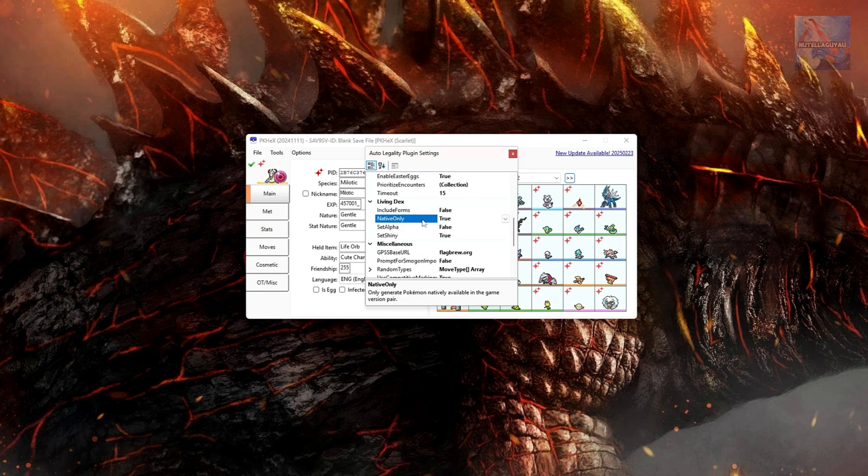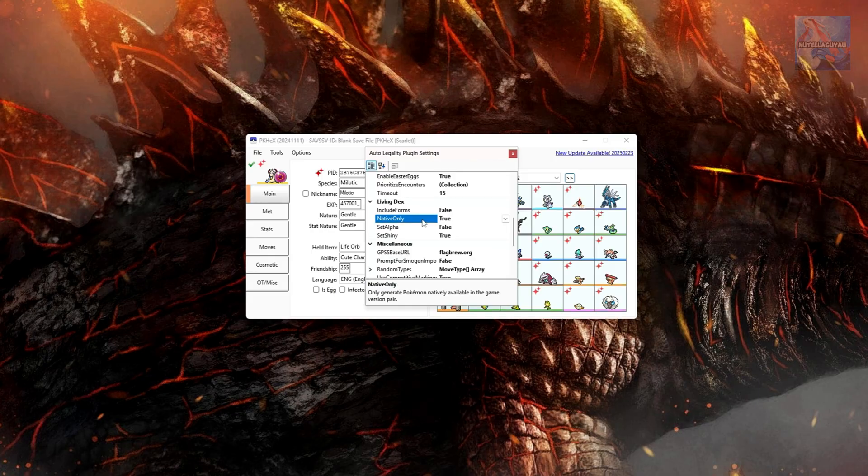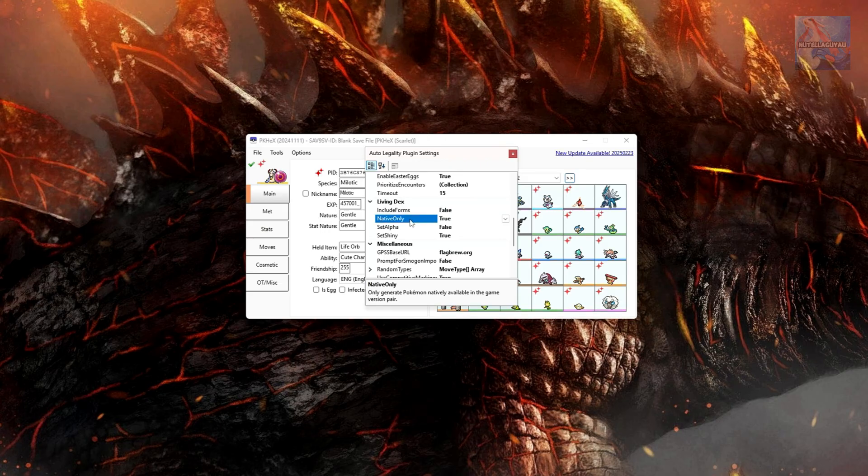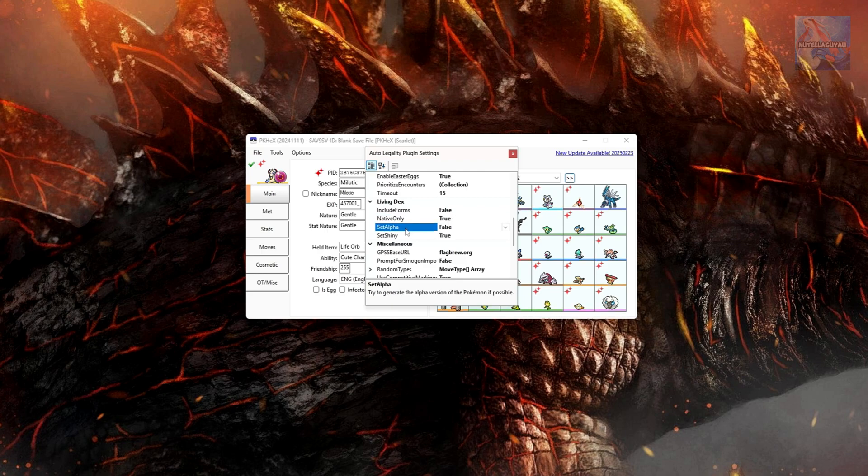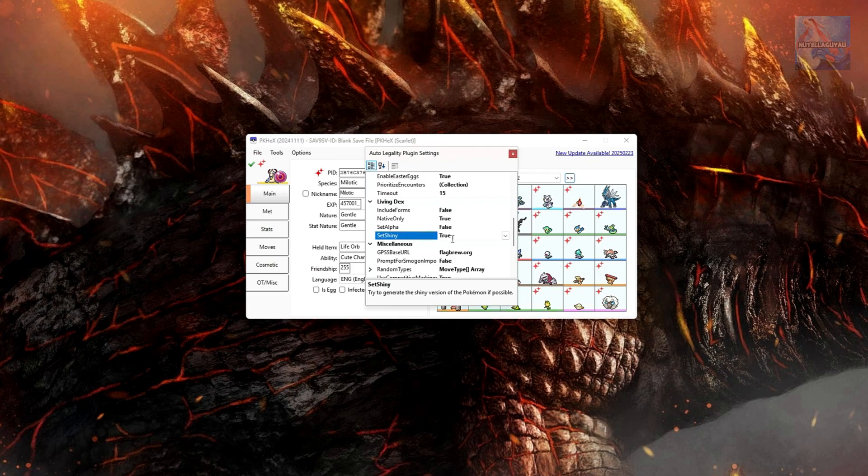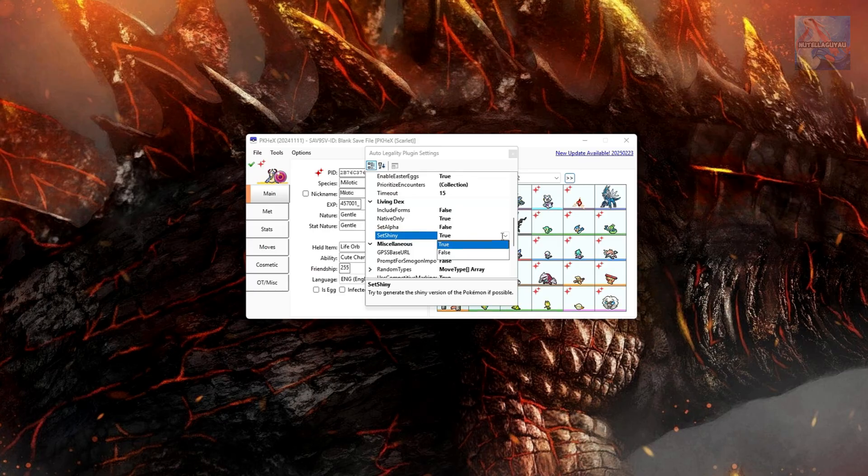If you go False and you generate a Living Dex, it'll create Pokemon that aren't native to Scarlet and Violet, for example. And then when you go and move them to Home, you'll get a 10-001-5 error. Also got a video on this, which I'll leave in the description if you want to learn more. So yeah, generally set that to Native Only True. Set Alpha. You can set this to True if you wanted Pokemon to be Alpha. That is only relevant to Legends Arceus. And then set Shiny. Obviously True, all Pokemon will be Shiny. If you set it to False, the Pokemon will not be Shiny. So let's just go False on this one.